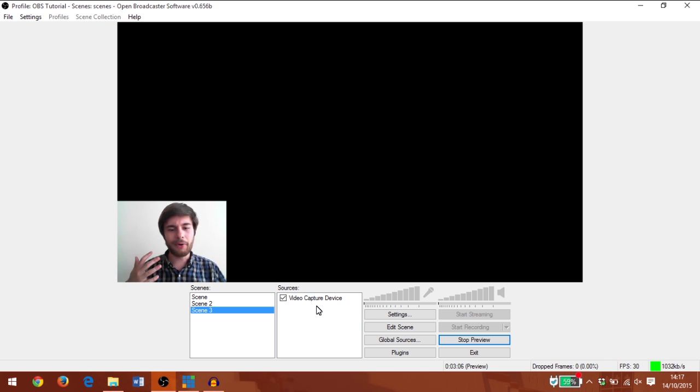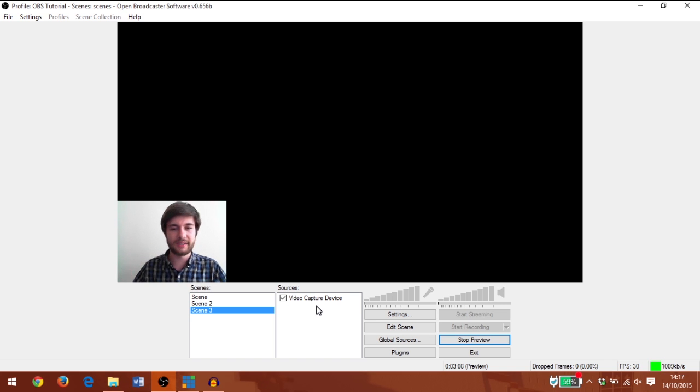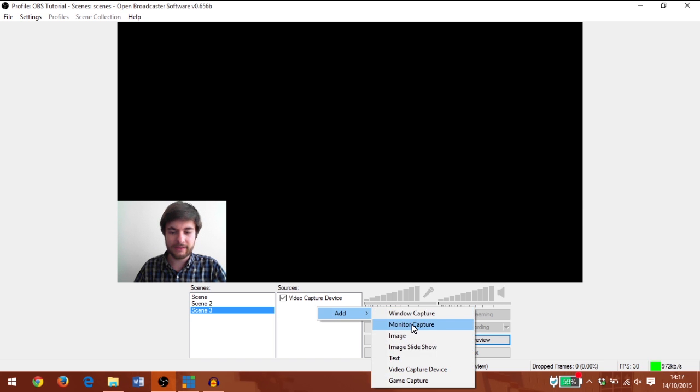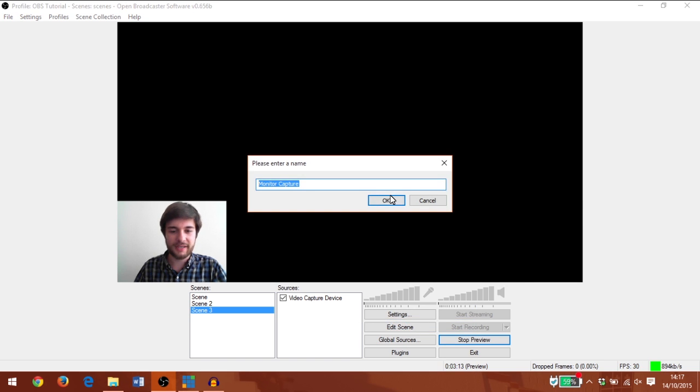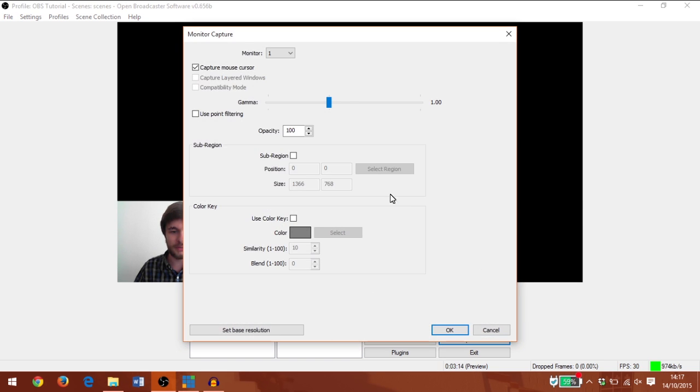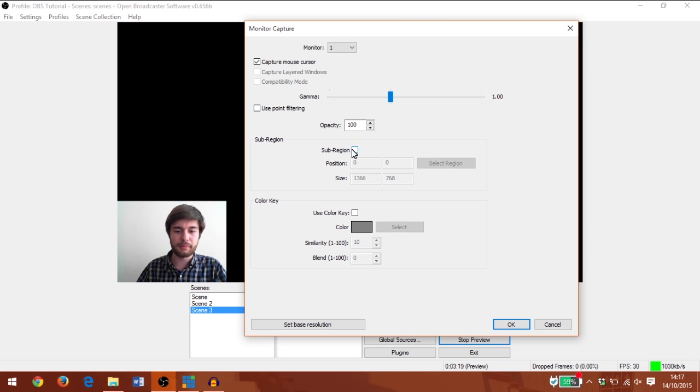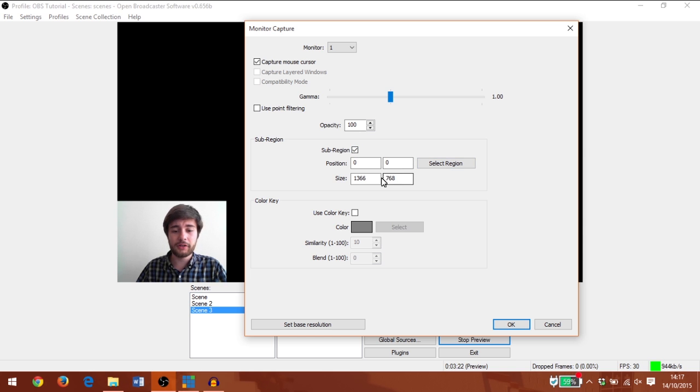Now let's add a monitor capture behind me to fill up the rest of the screen. I'm going to add monitor capture and click OK. This time I'm going to create a sub-region.